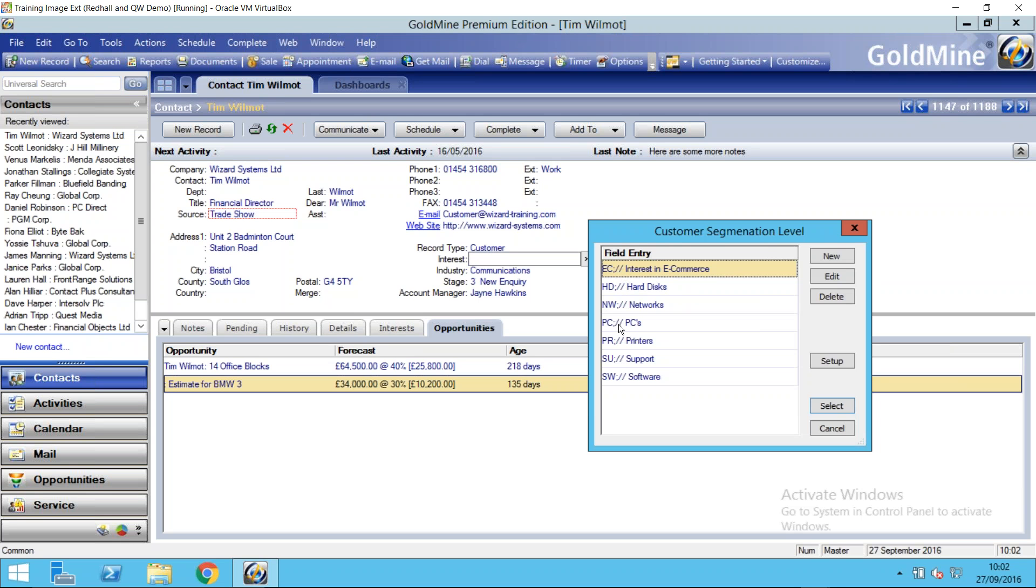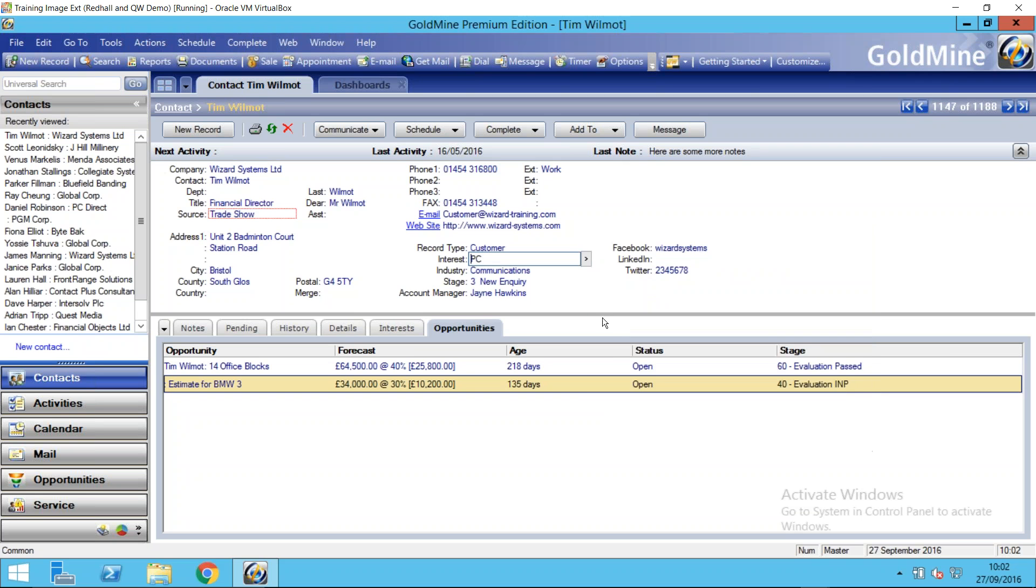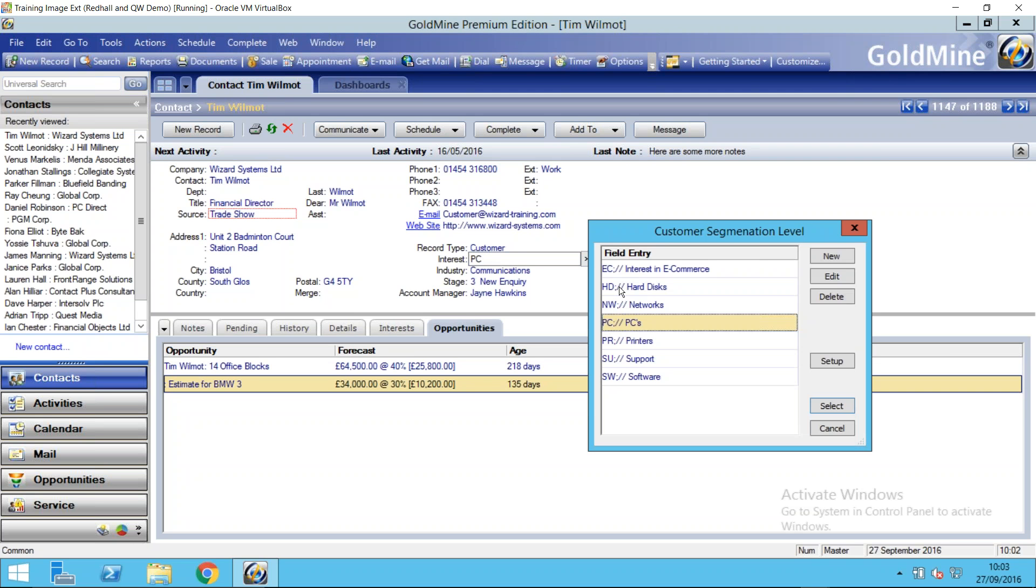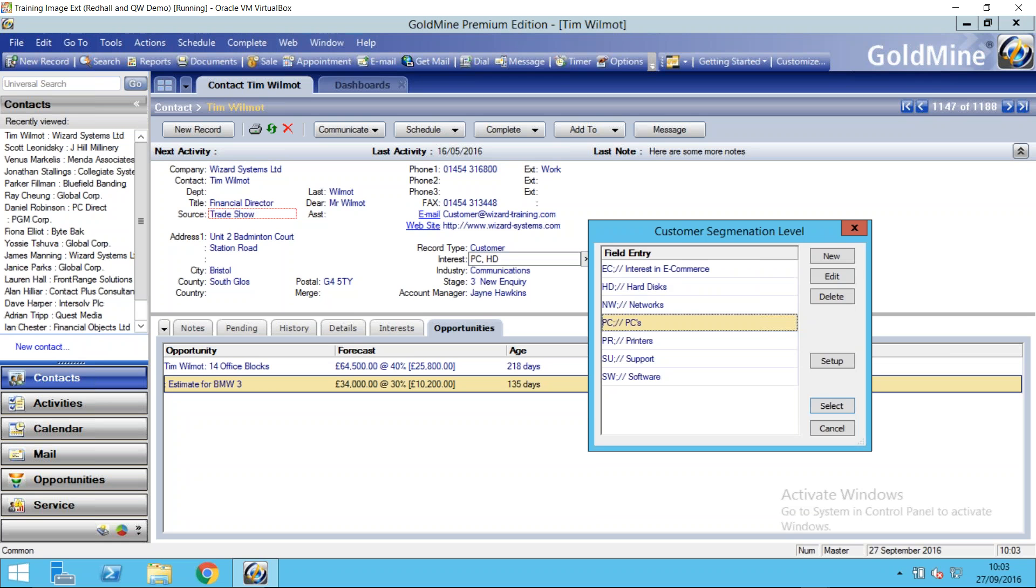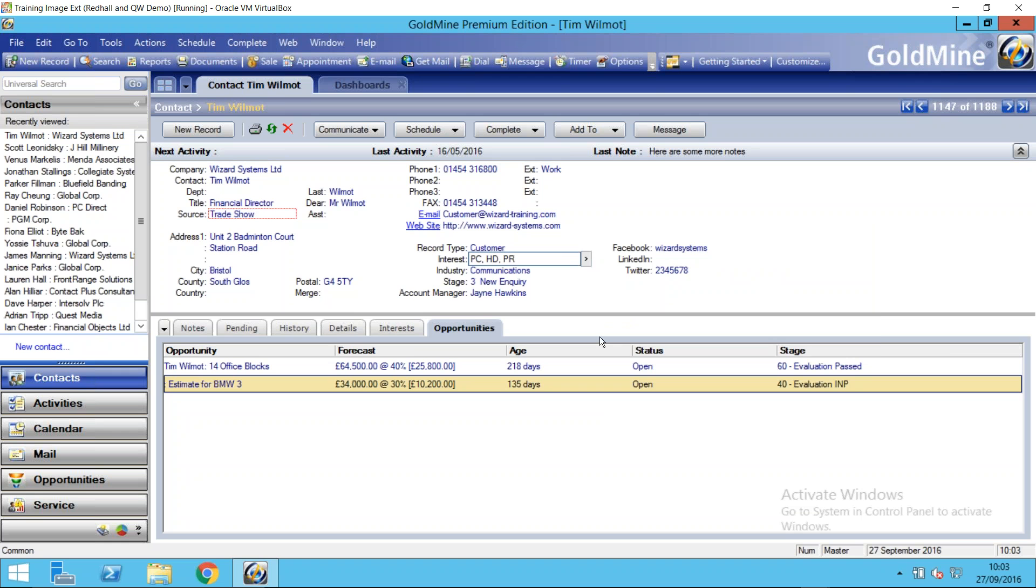So I could select one of those, for example, but I can then go back into this pick list and select a second area of interest. Notice the syntax of these entries: I have a short code representing that product, then a semicolon and then two forward slashes, and then a description of what that code represents. So users can just select an item, go back to the pick list, double click or select.